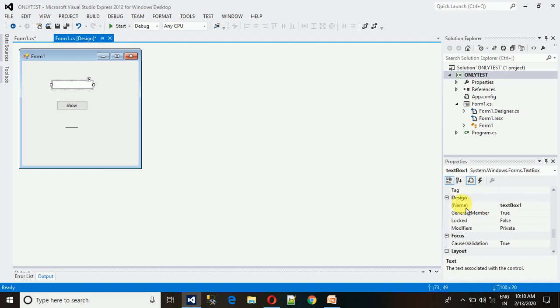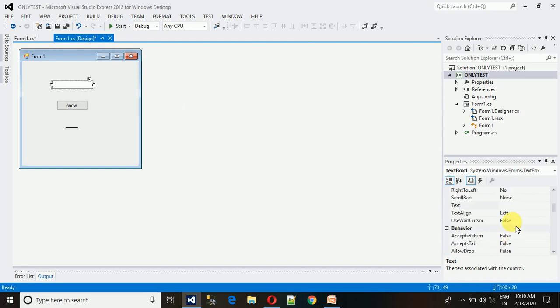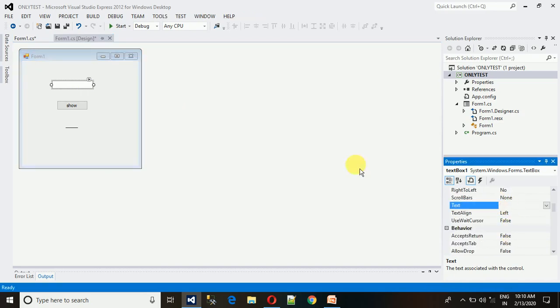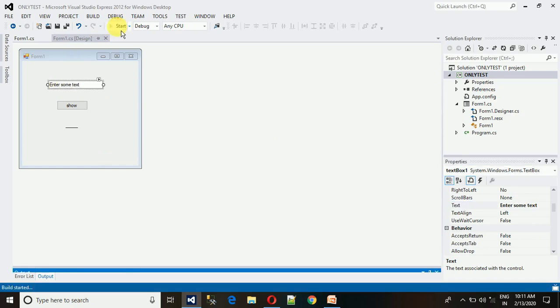First, let me take the name of this text field. The text field name is textBox1. This is the design name. Let me show you one more thing. We can put some text in the background like 'please enter some text' like that.